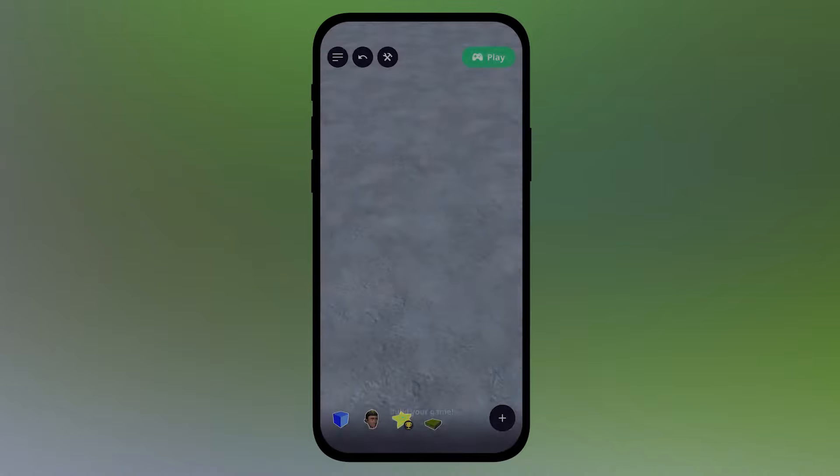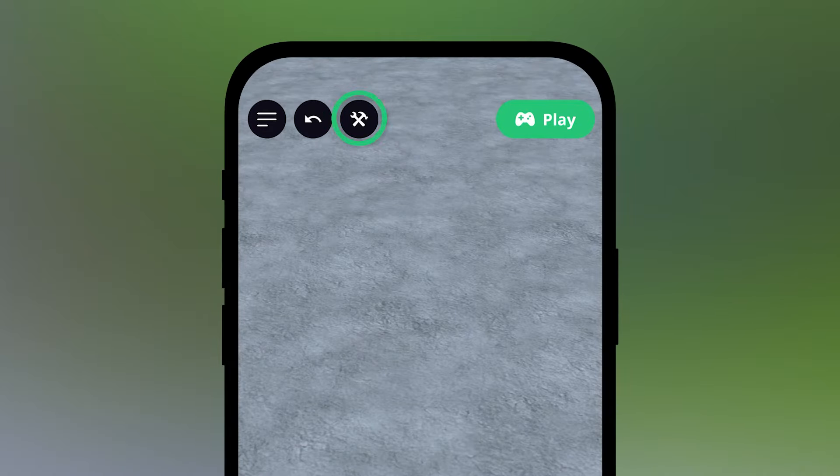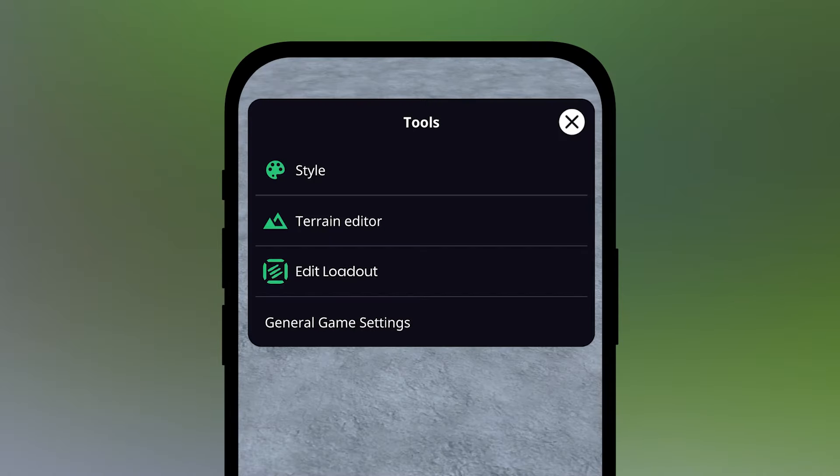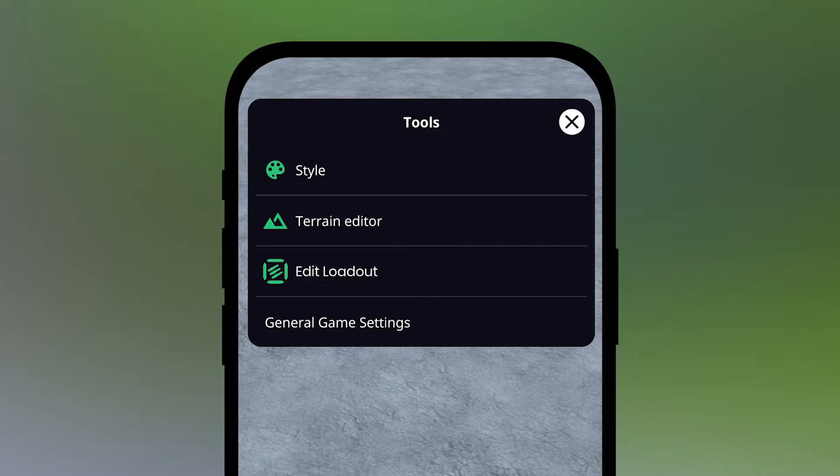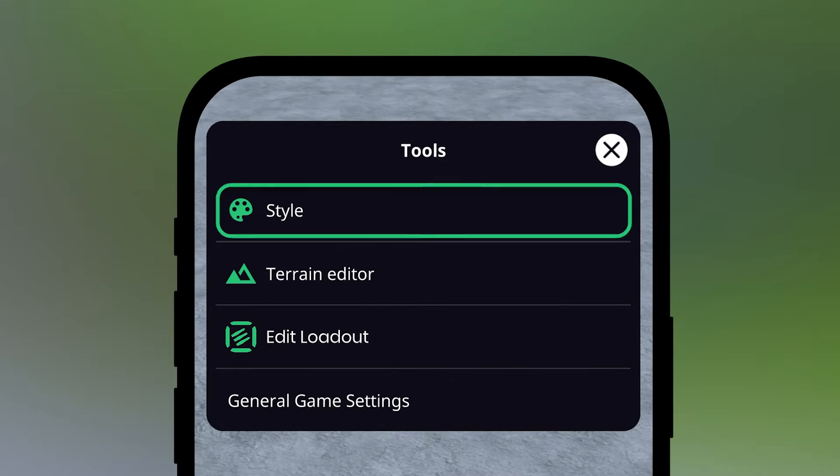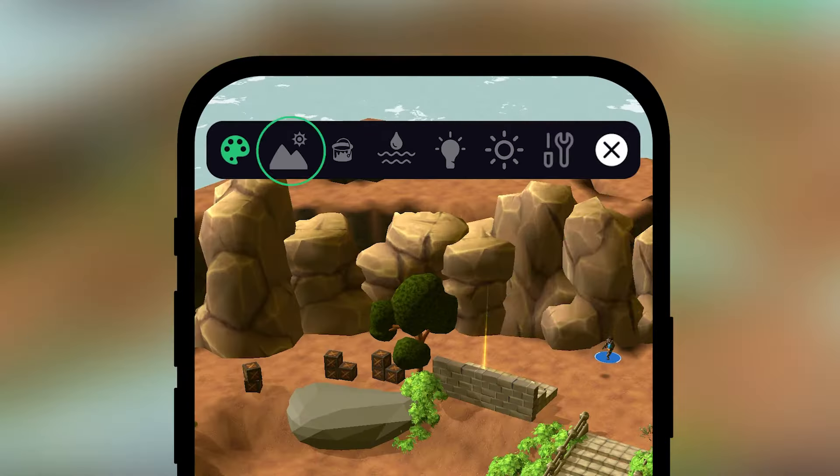Once you're in, hit the button at the top to access the style and terrain editor menus, where you'll find all the tools to build and customize your environment. Let's start off with the Style menu.